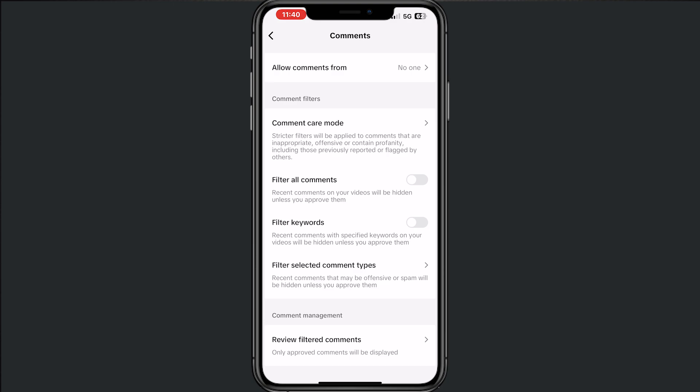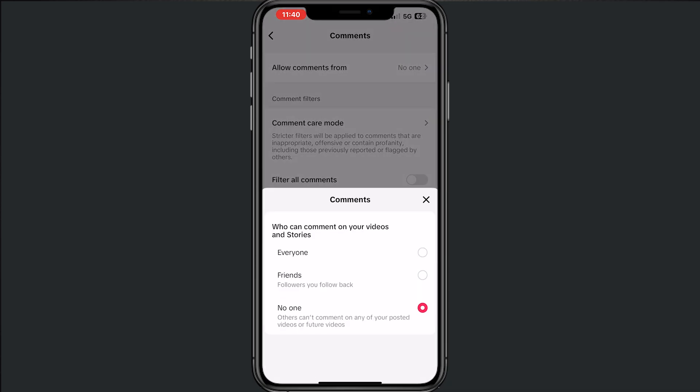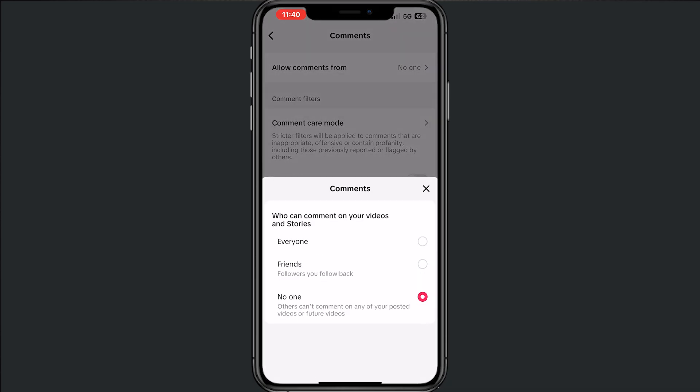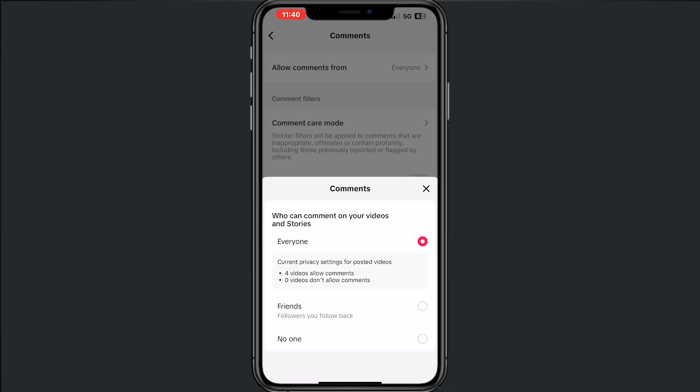Keep in mind, to turn off comments the Allow Comments From setting would be on No One, but we want that on Friends or Everyone. You can decide it by yourself. I want it on Everyone, and now we just allowed comments on TikTok.